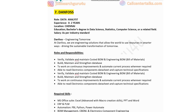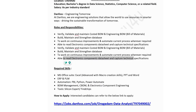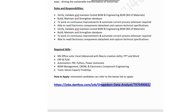The seventh company is Danfoss, hiring for a Data Analyst. Experience: 0 to 2 years. Location: Chennai. Education: bachelor's degree in data science, statistics, computer science, or a related field. Salary is as per industry standards. Danfoss provides engineering solutions for smarter resource use. Responsibilities include verifying and maintaining cost and engineering bill of materials (BOM), building and maintaining standard databases, automating current processes, and reading electronics component data sheets. Required skills include advanced Excel with macro creation, PowerPoint, Word automation, Power BI, Python, and Power Automate.